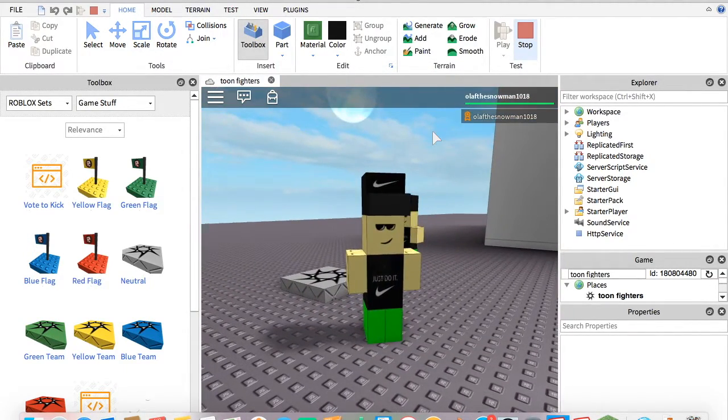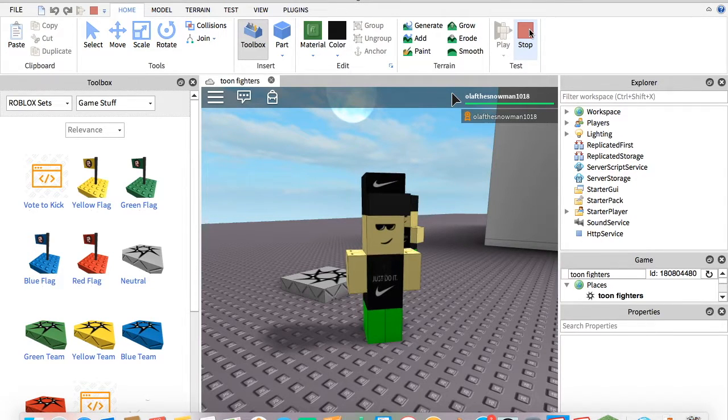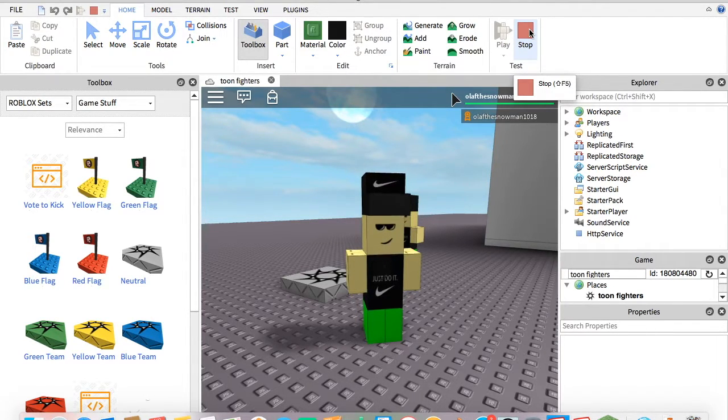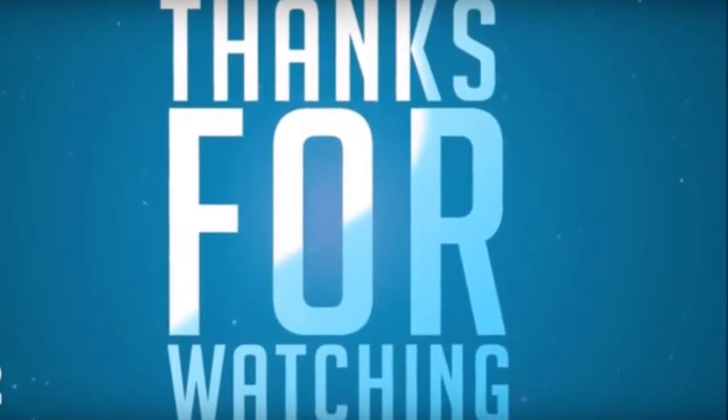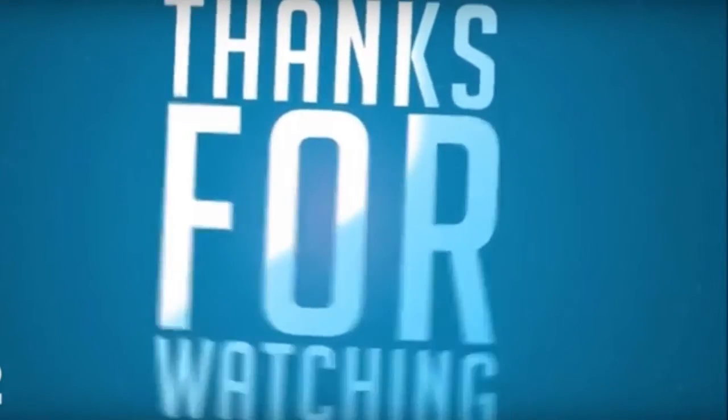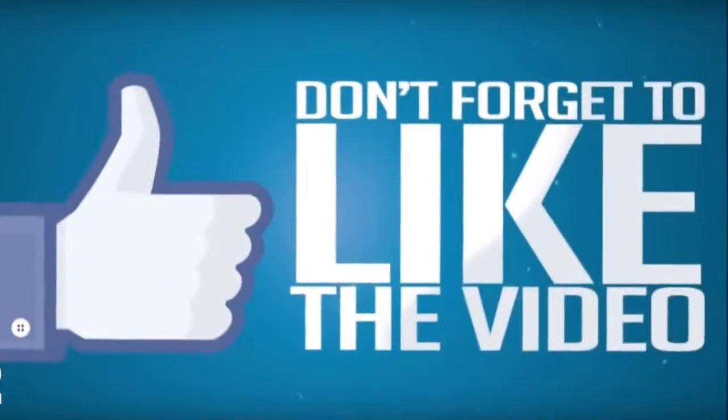Thanks for watching and please like and comment what you want me to do next. Bye.